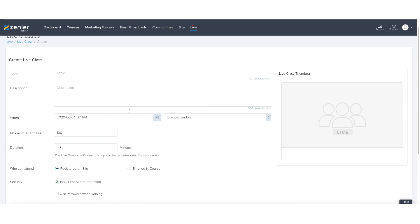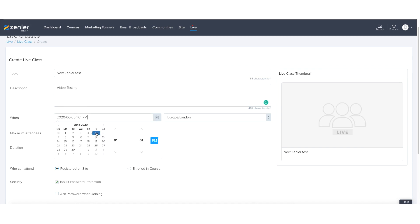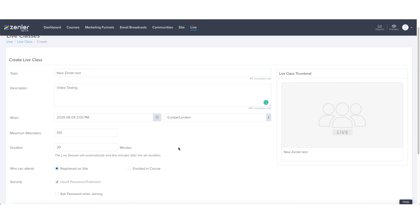So we're going to call this NewZendla test video testing. And of course, in the description, you will be making this far more comprehensive. Let's set this up for, let's say tomorrow, Friday the 5th at 2pm.